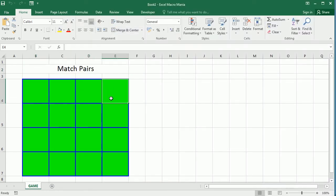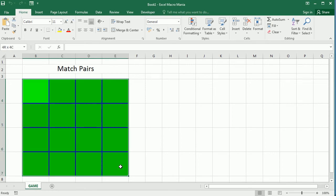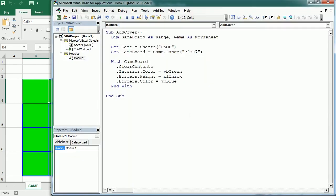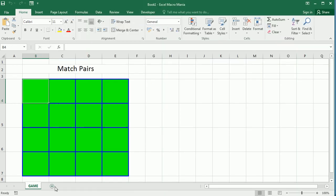So either way any of those would work. Now if we run the macro we get the covers in green. You can change the color for the board. Now we're gonna add the numbers but the numbers are gonna be hidden. I'm gonna put them in a different sheet so let's add another sheet.